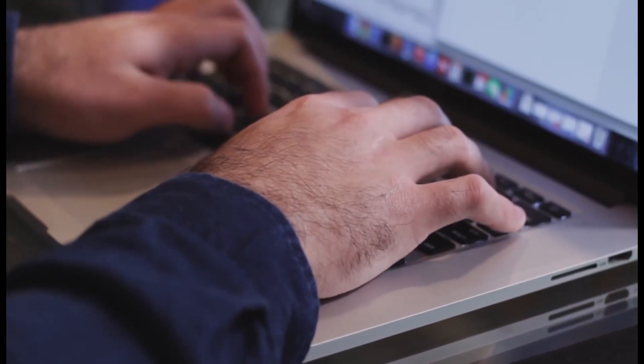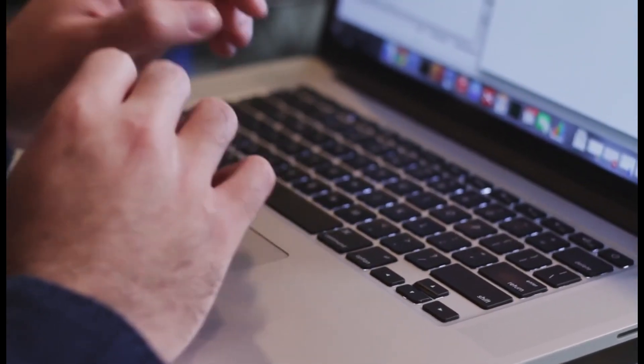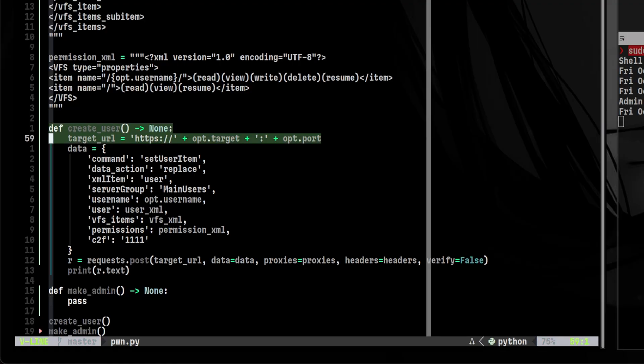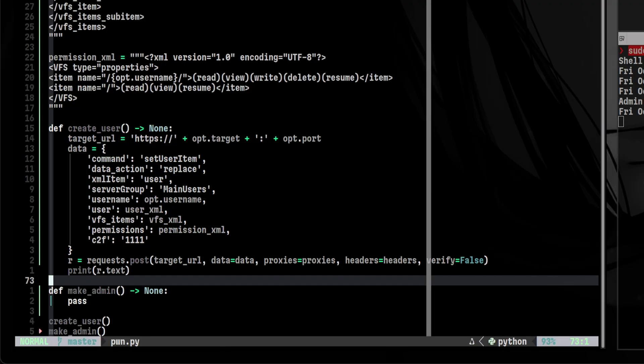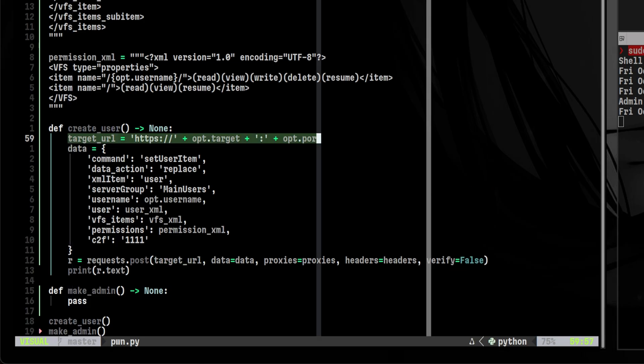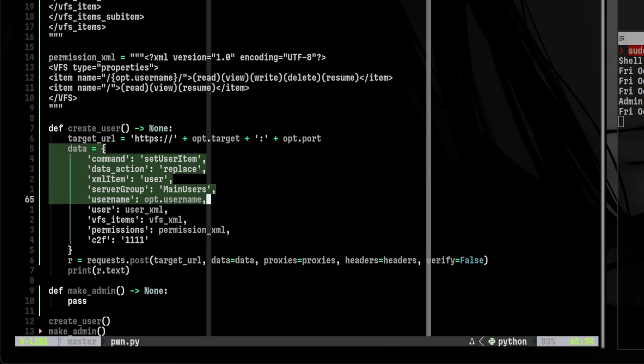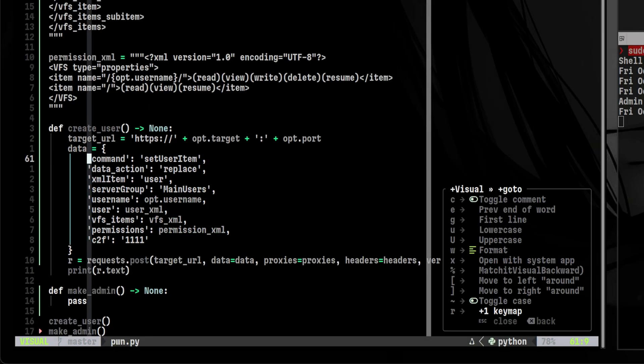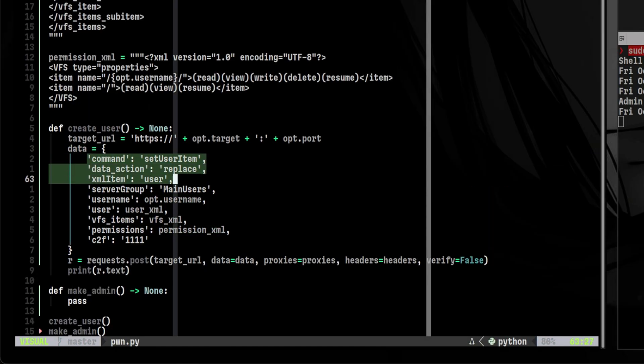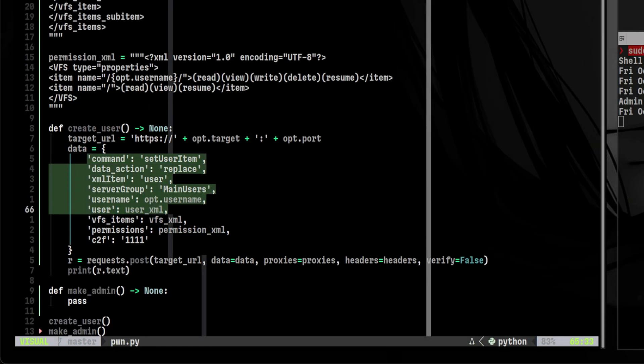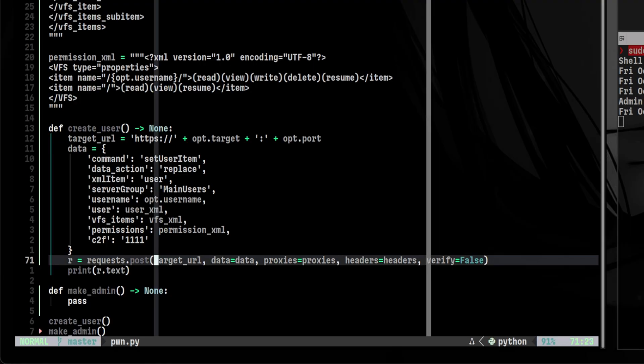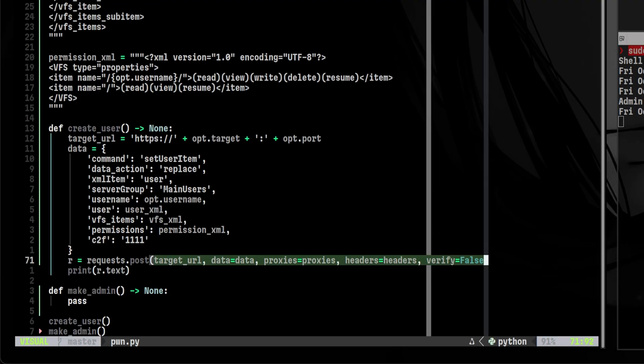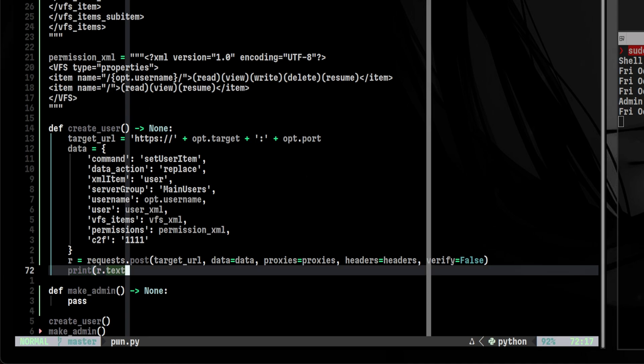Since this is now a post request, we need to change our target URL to just a single endpoint. Most of the parameters we see here a while ago will be moved to the content body. Then the data parameters is here inside this dictionary. These are just the same from what we see from the documentation. That includes the command, data, action, XML item, server group, username, and the three XML files. Notice here that we also add the C2F parameter since this is required to trigger the vulnerability. The format of the post request will be the same as usual. Then we still want to print the result so we see if our exploit is successful or not.